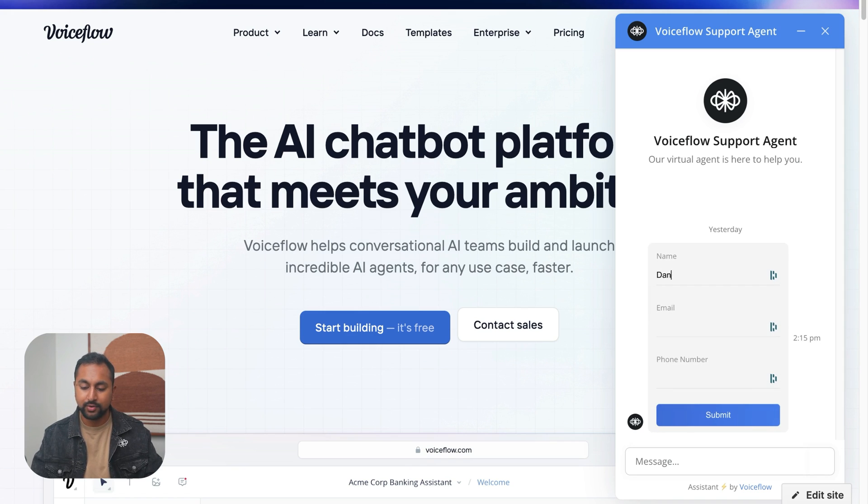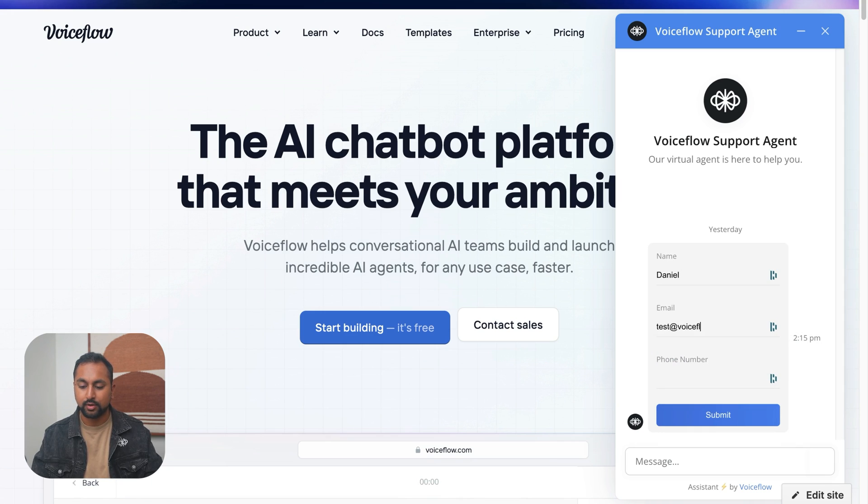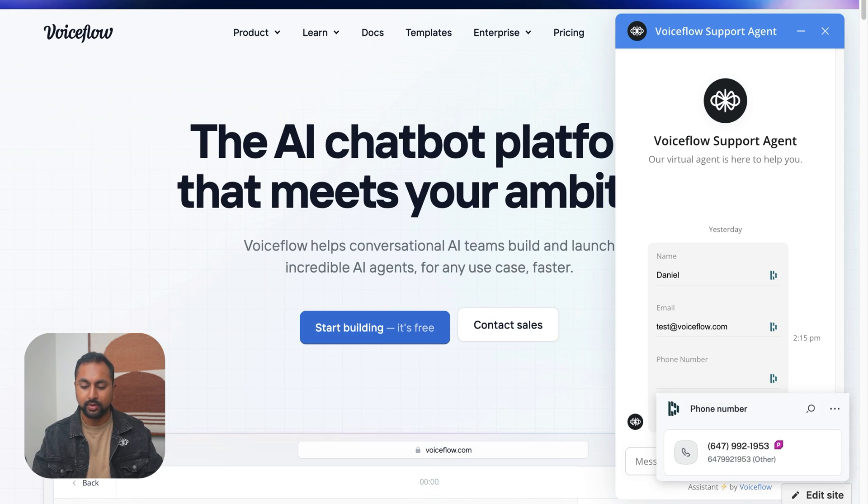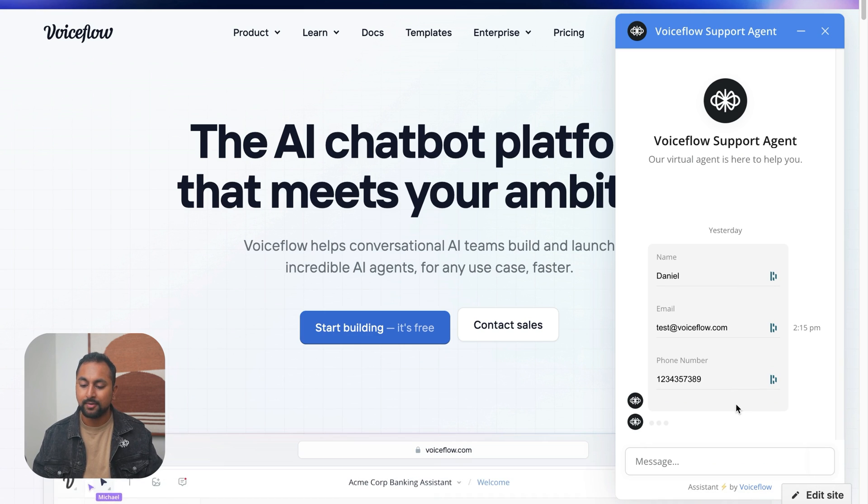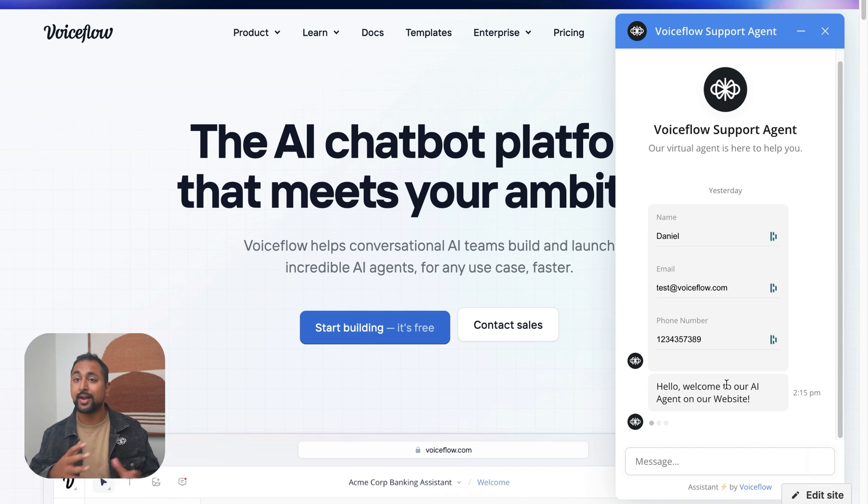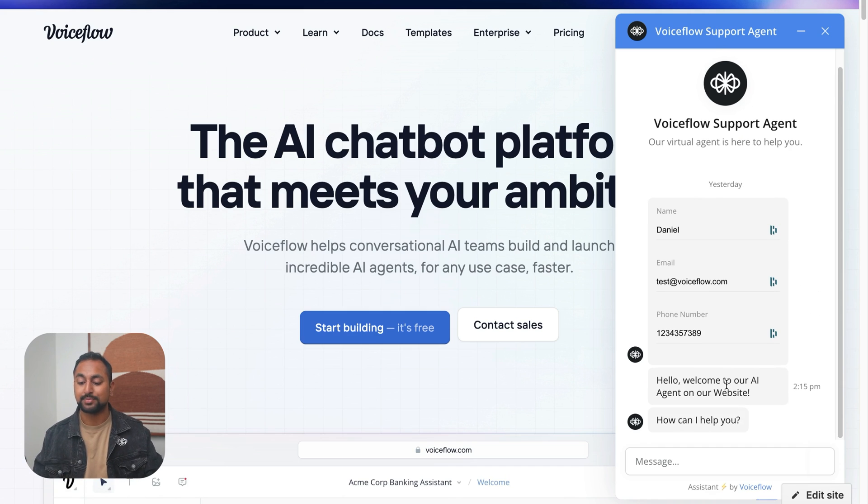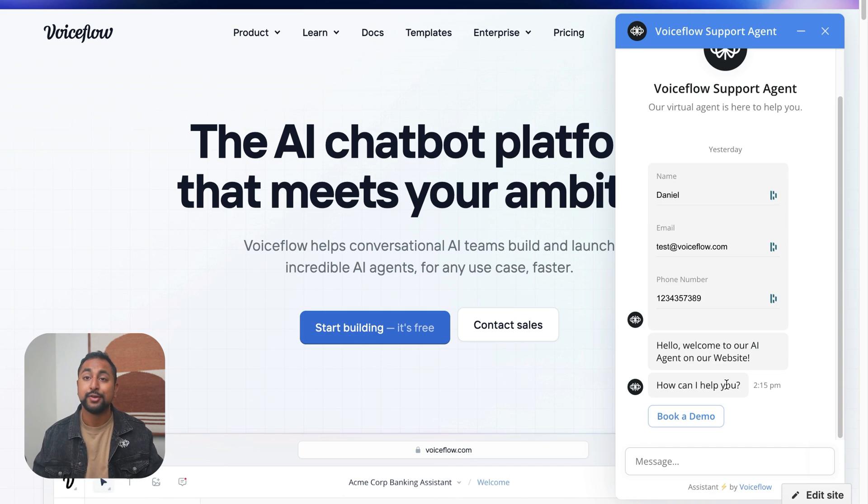We can see that our form came up. So we've got a name field. Let's type in Daniel. Email is test at voiceflow.com. And phone number is 123456. And let's hit submit. And awesome. So you can see that that actually moved over to the next part of our agent.